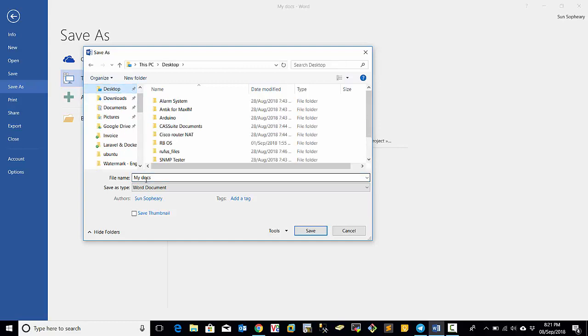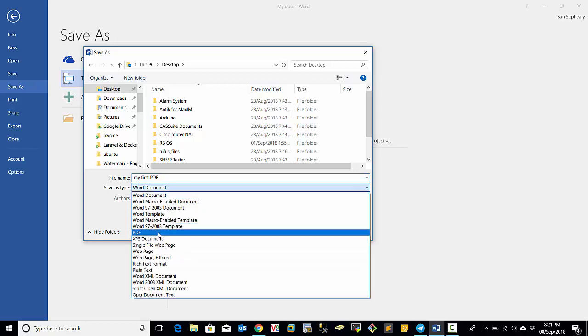And the file name, you can put the file name that you want. Like for example, My First PDF. And Save As Type, you can select PDF.